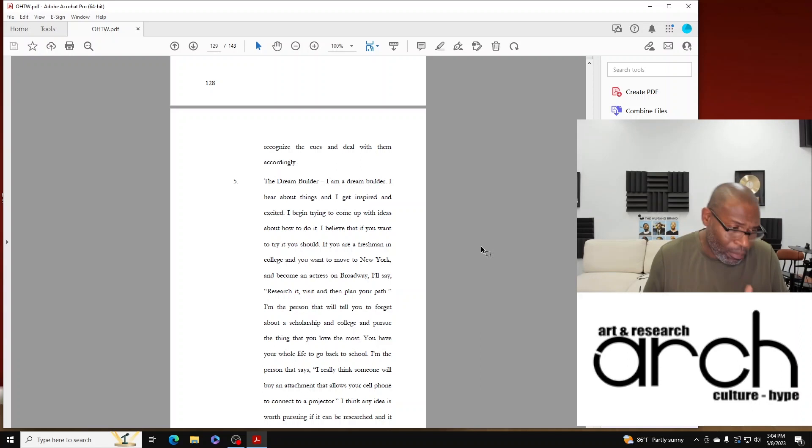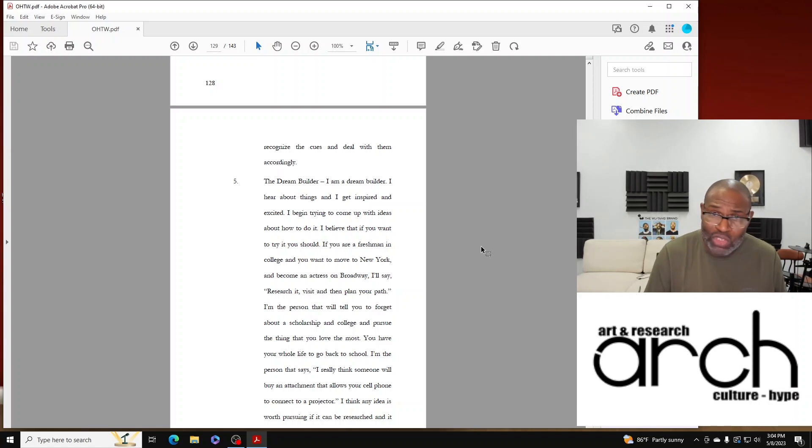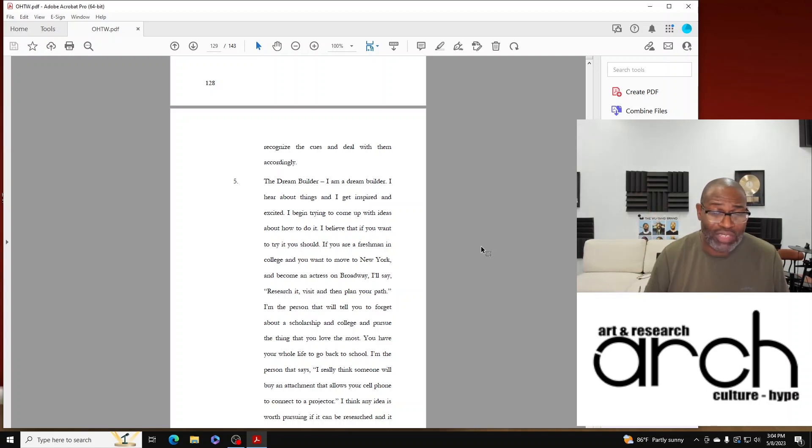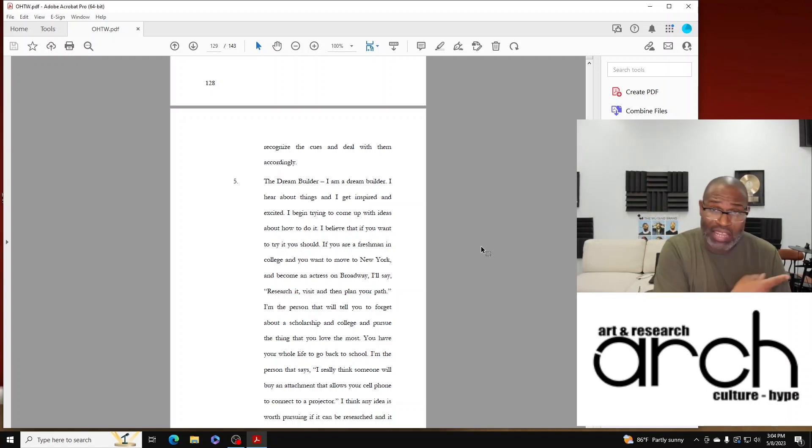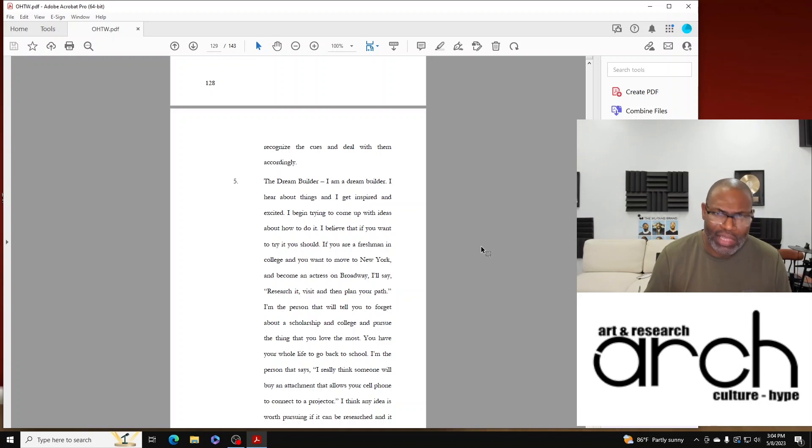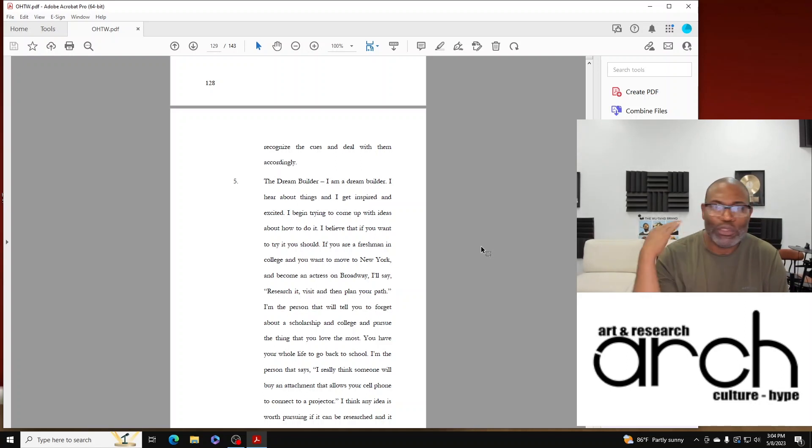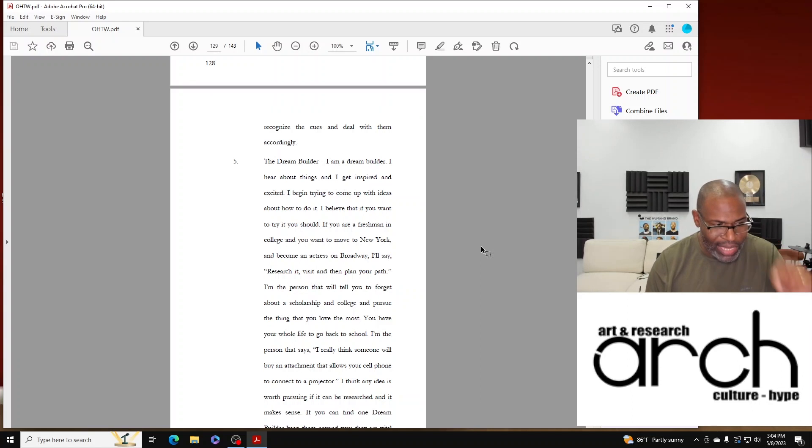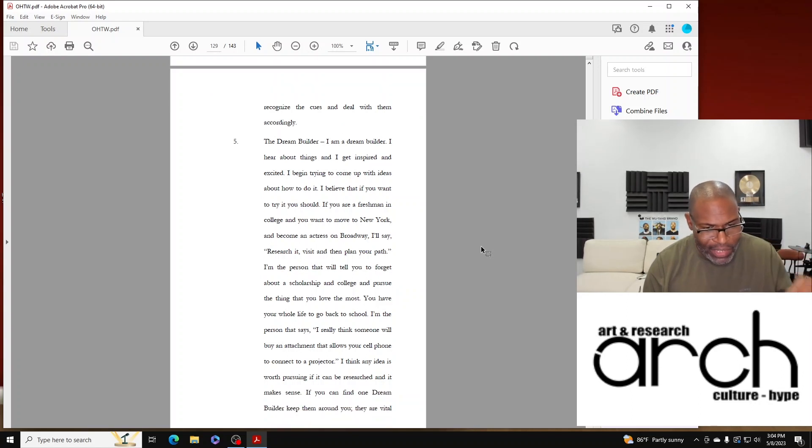Now back then that would have been revolutionary. We now know your phone is actually the projector - you can just stream it to a TV. But that idea back then, if somebody would have been like 'Hey, I think I got this,' I would have told him 'Man, do that.'